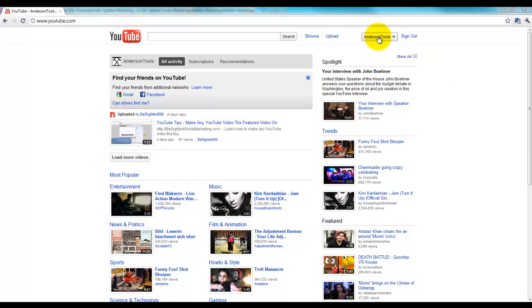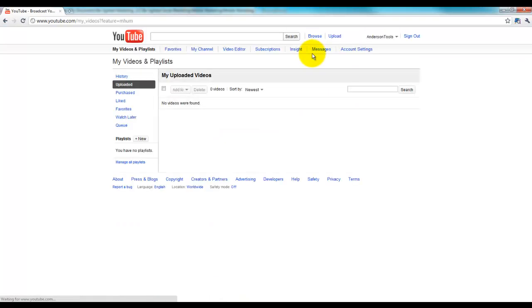I'm going to come up here and click on my Anderson Tools account and I'm going to select my videos from the drop-down. All right, on the left here, you see the option to have playlists.